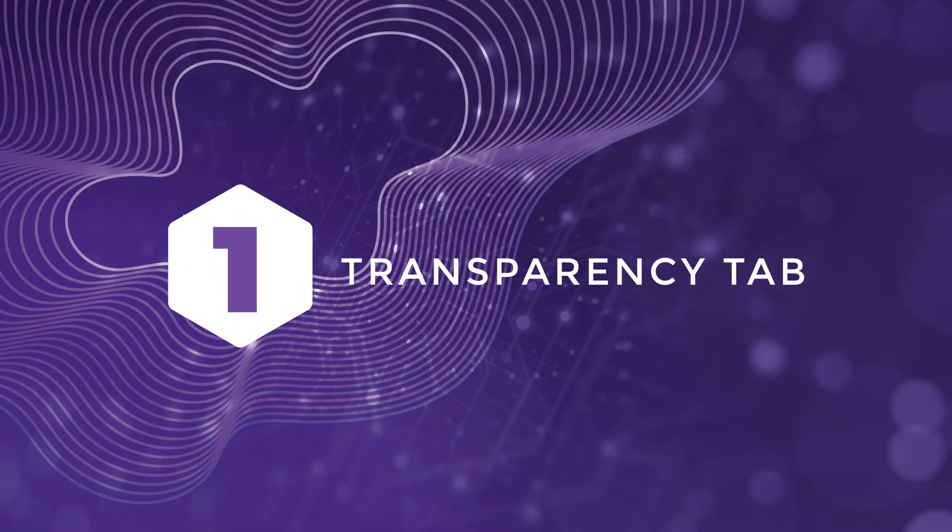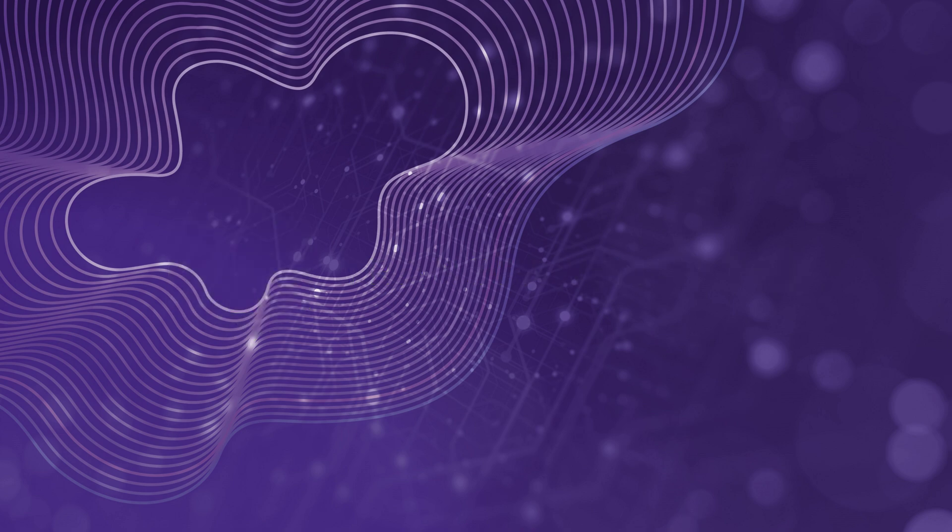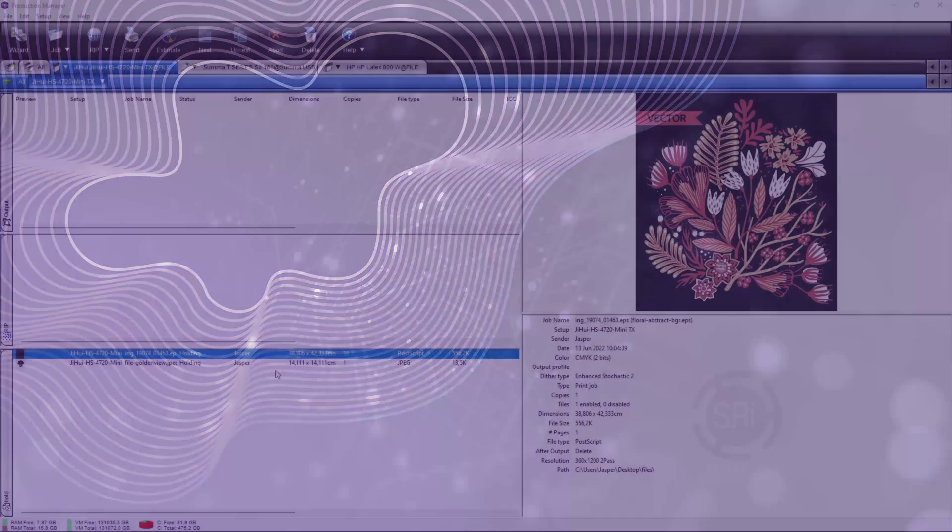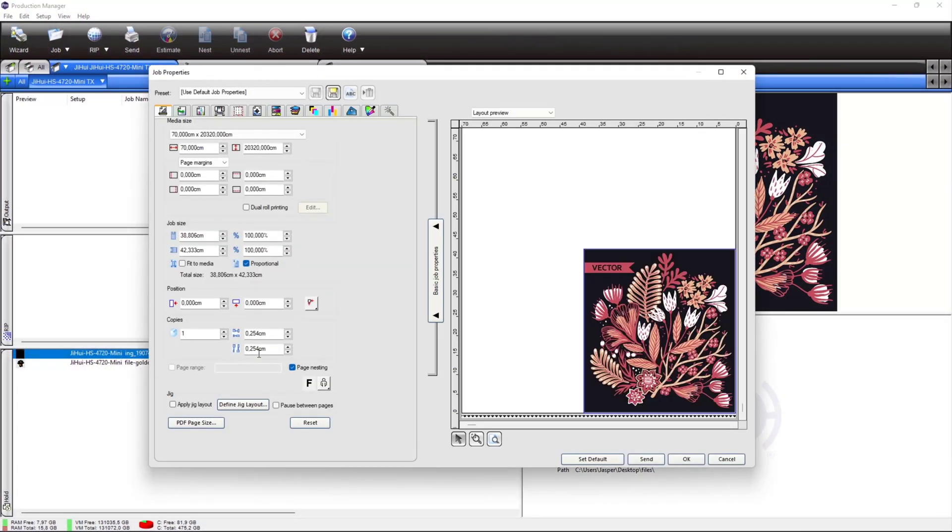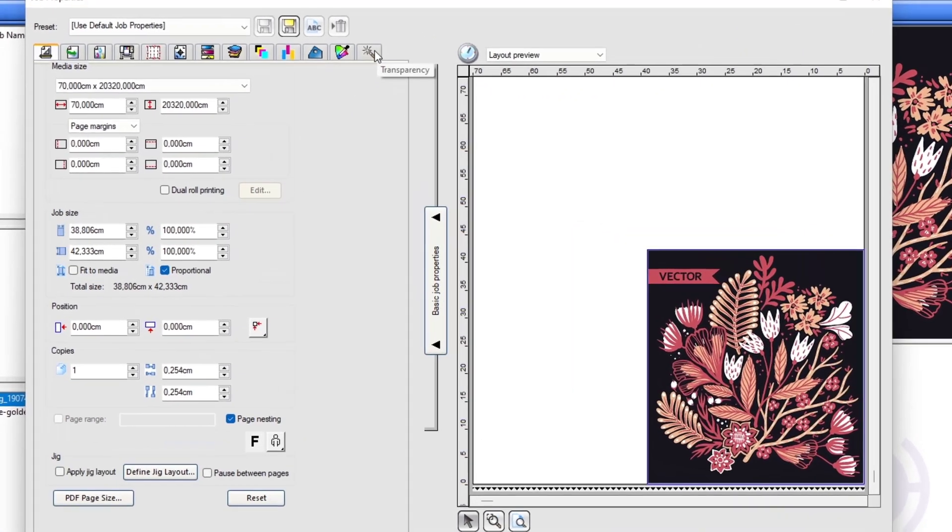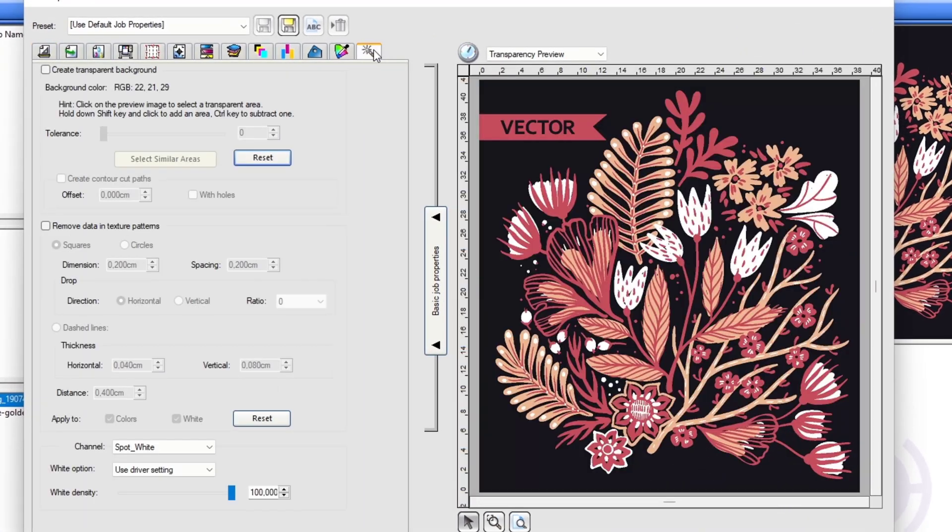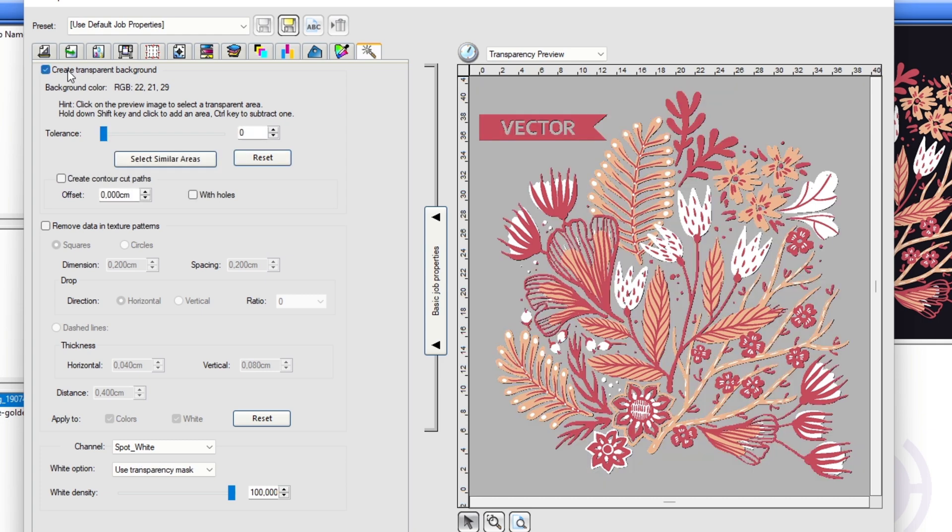And finally, at number 1, our new transparency tab. A new transparency tab features tools to make direct to film and direct to garment jobs quick and easy. Create transparent backgrounds with just one click and adjust tolerance for higher sensitivity, or select similar areas to remove like colors.